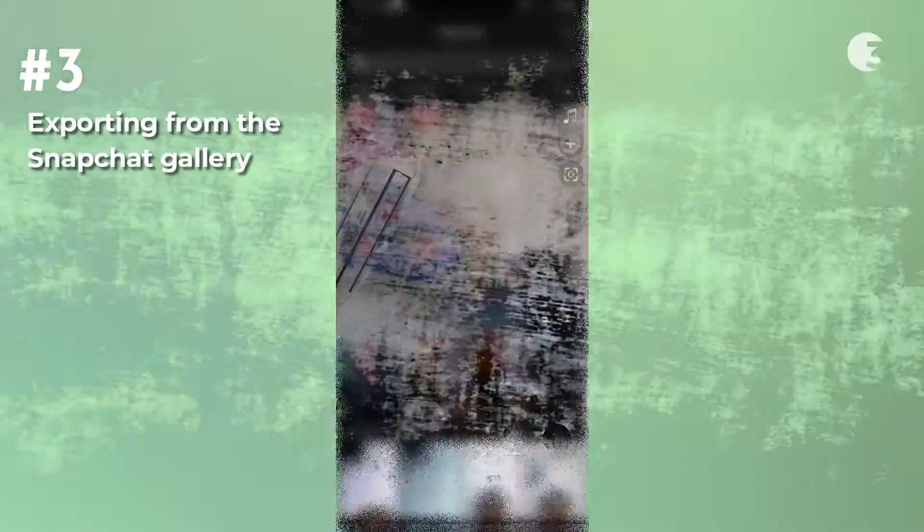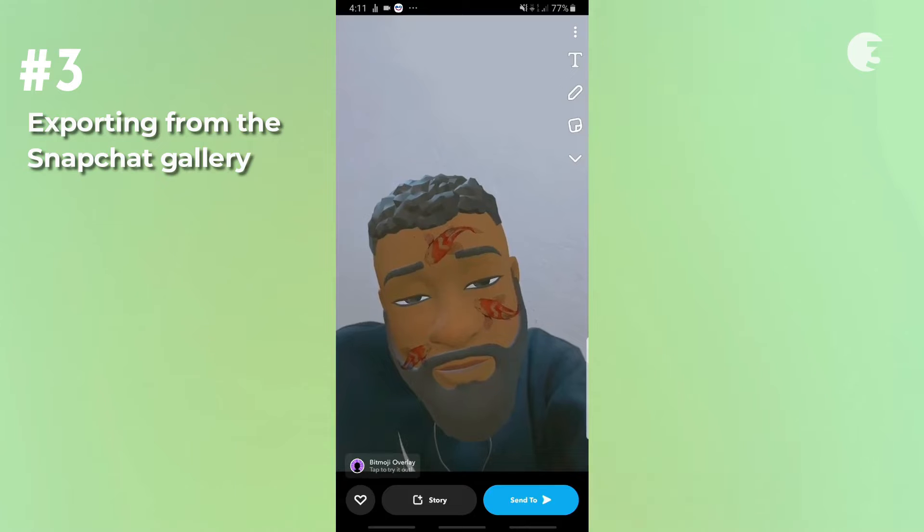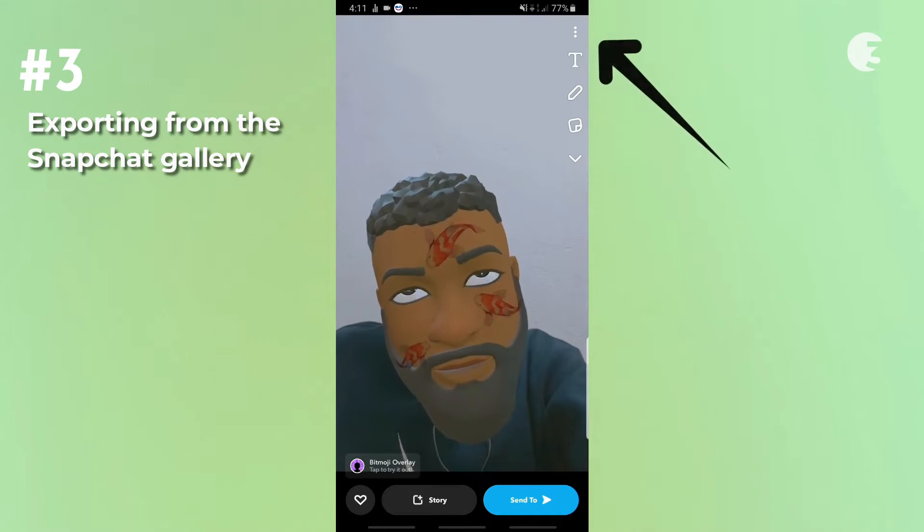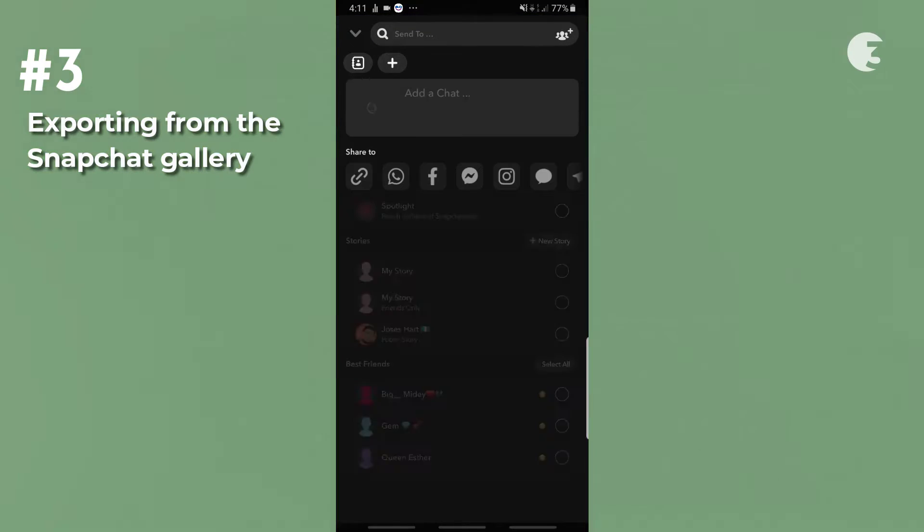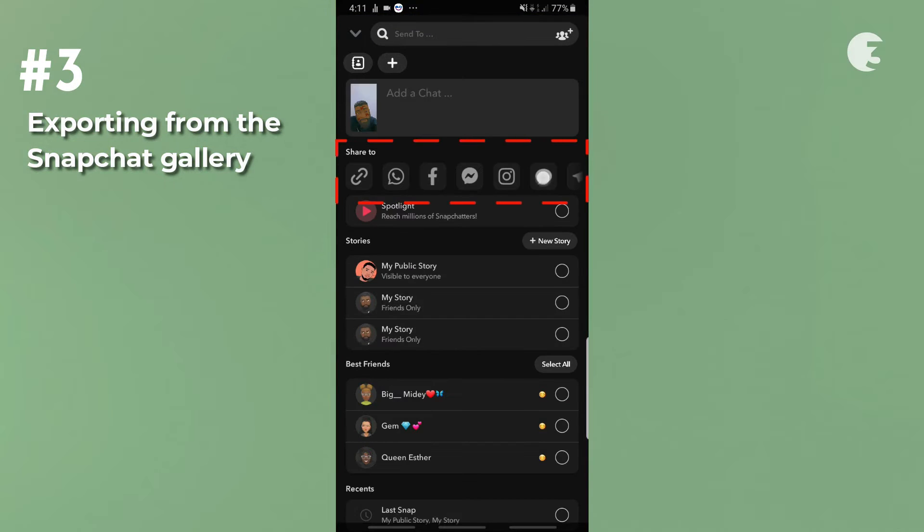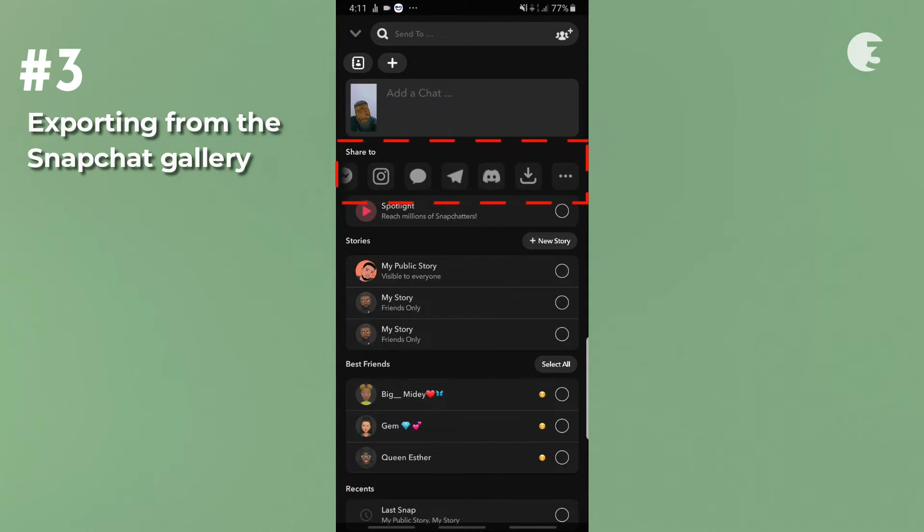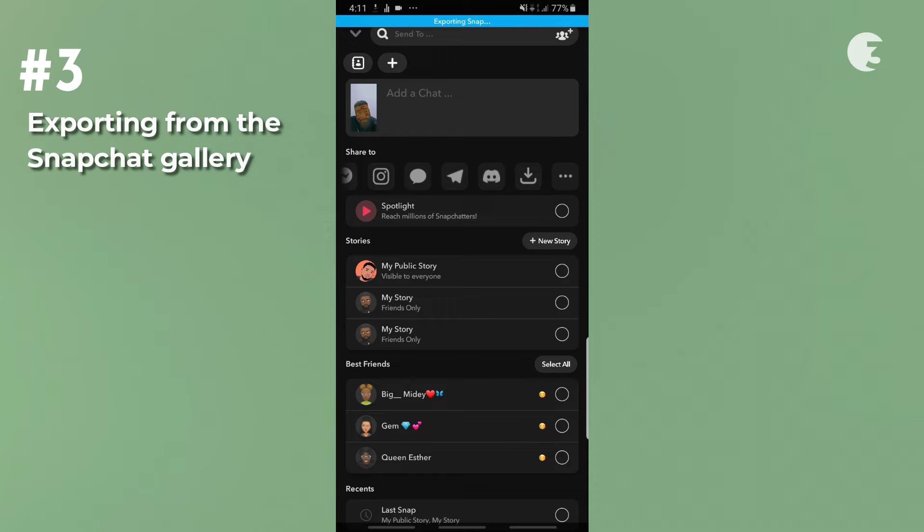The third method is by exporting from the Snapchat gallery. To do this, head over to your Snapchat gallery. Locate and select the video you want to export. Tap the three dots. Then swipe through the share to options until you find the download icon. Tap the download icon to export the selected video to your gallery.